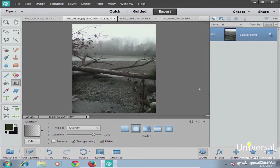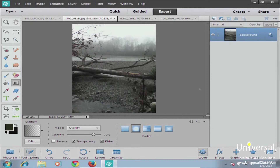As you learn to work with image editing programs, you'll learn that great effects can be created through subtle adjustments made on multiple layers. With Photoshop Elements 12, you have the ability to create up to 8,000 layers in an individual image. Most of the time you're probably not going to need 8,000 layers — 20 will probably suffice. But as you get into more complicated images, you'll find you need more layers.